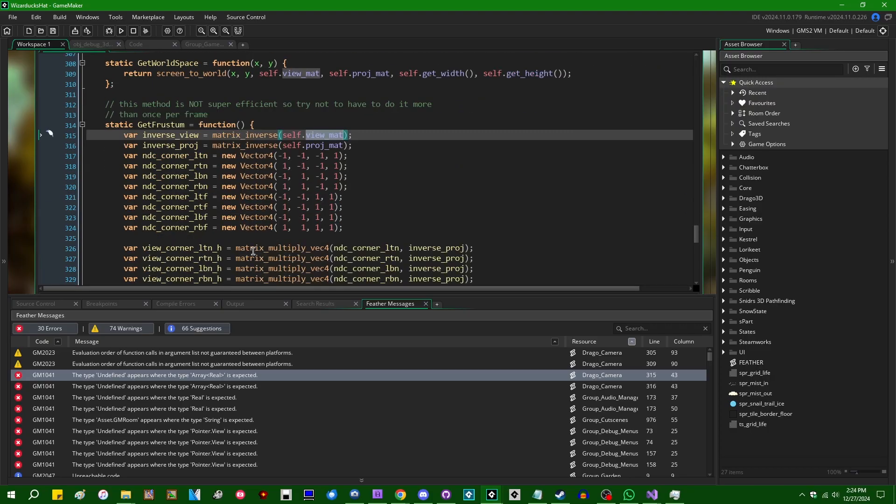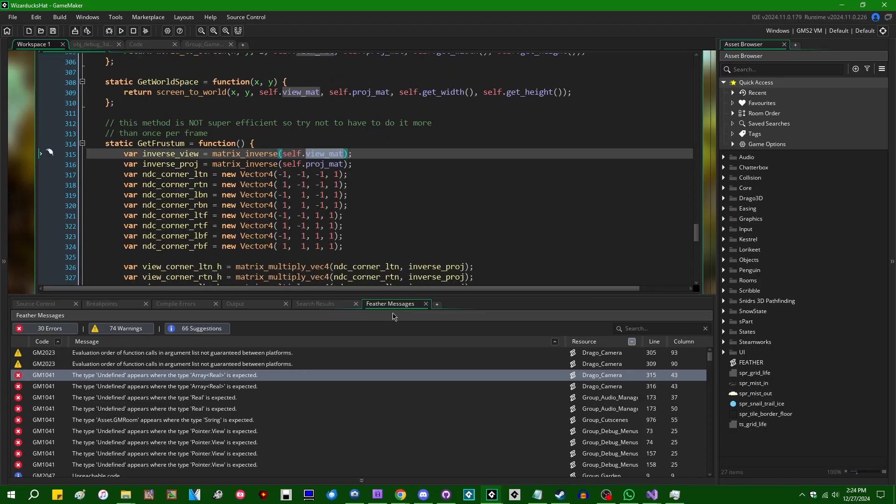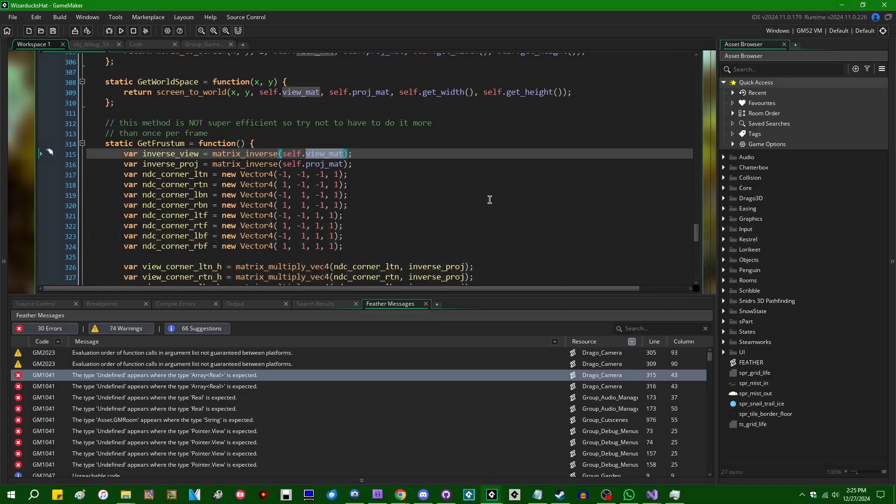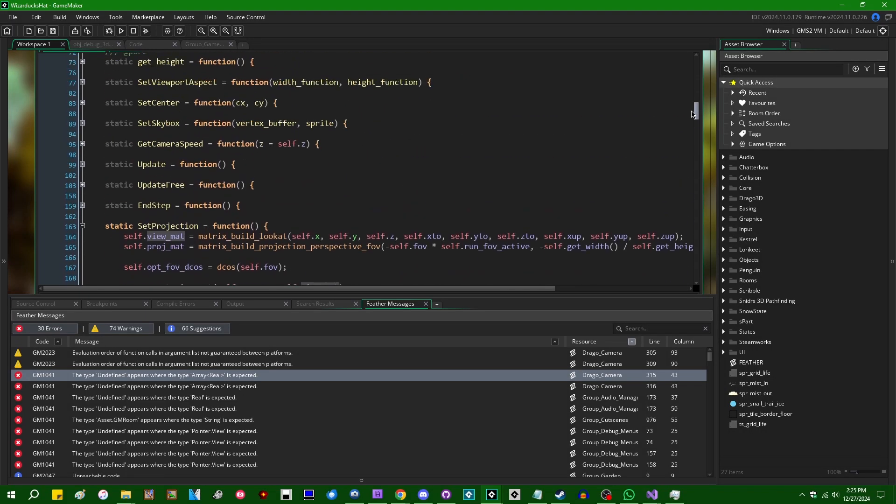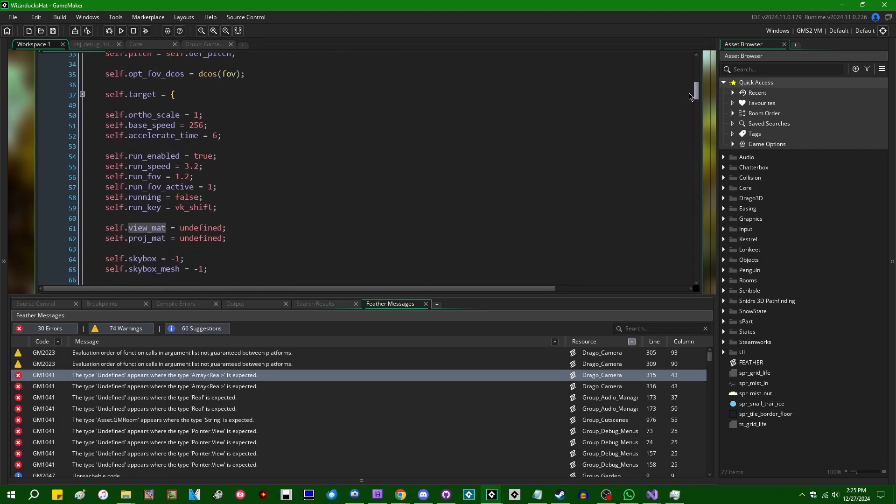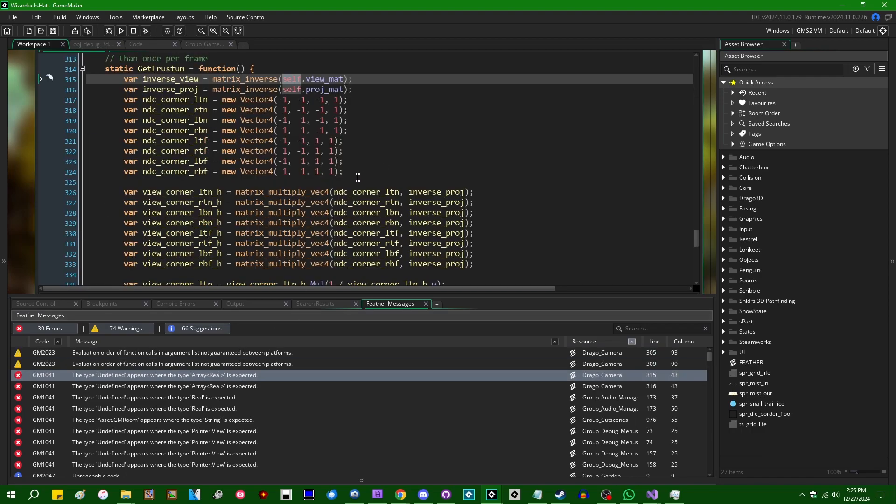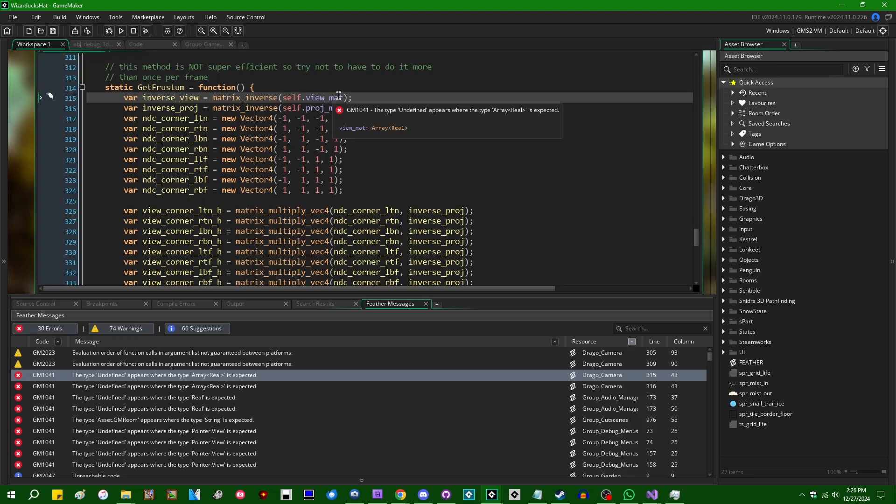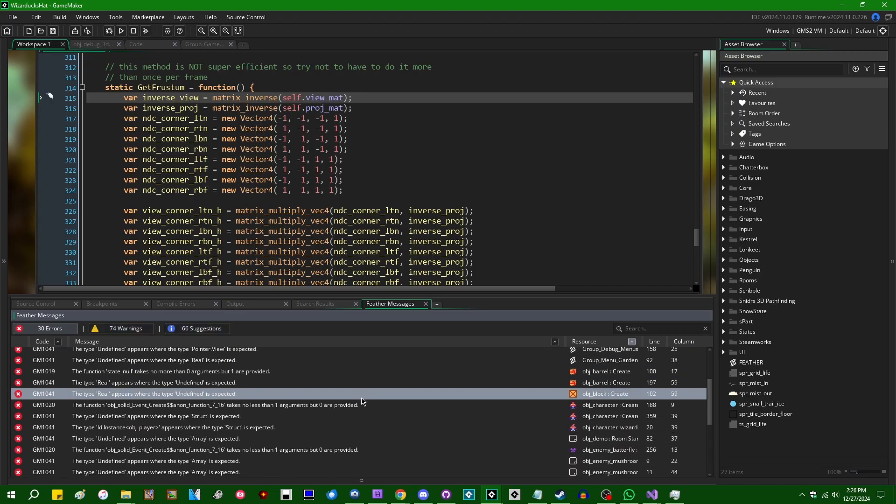I really wish, and I've told Zach this five times and he says it's not in the plans and I don't really understand why. I really wish undefined would be a universal variable type, but it doesn't. And instead when you have variables which are initialized undefined in, for example, the create event, like this up here. And then set to another value later, no matter where that later is, Feather will continue to think the type is undefined. And as a result, I'm gonna say most of the errors in my Feather Diagnostics log are in a similar vein to this.